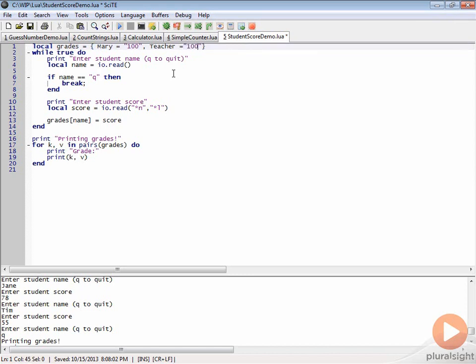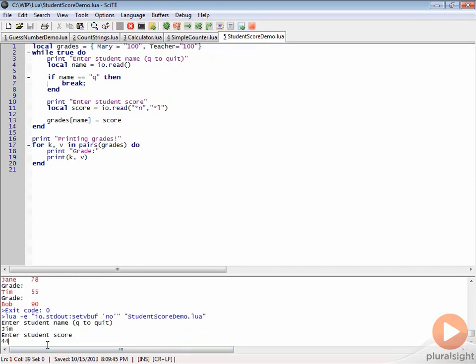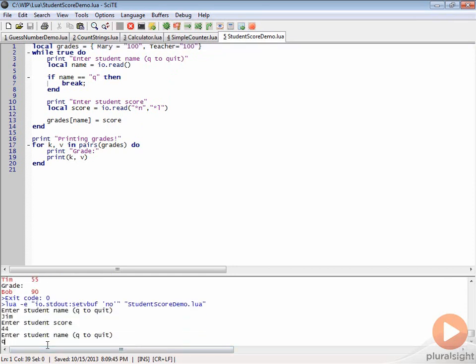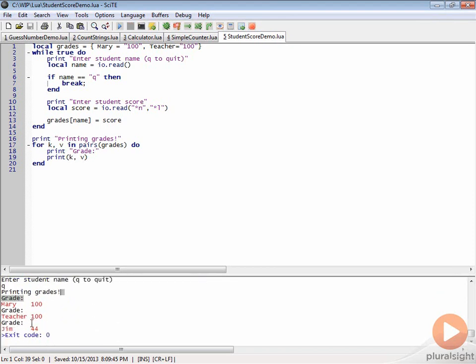These scores will always be in this list. If I were to just run this at this point and let's just enter, let's say, Jim and 44 and then Q, you can see that we have Mary, we have teacher, we have Jim. That is just a way to pre-populate that.